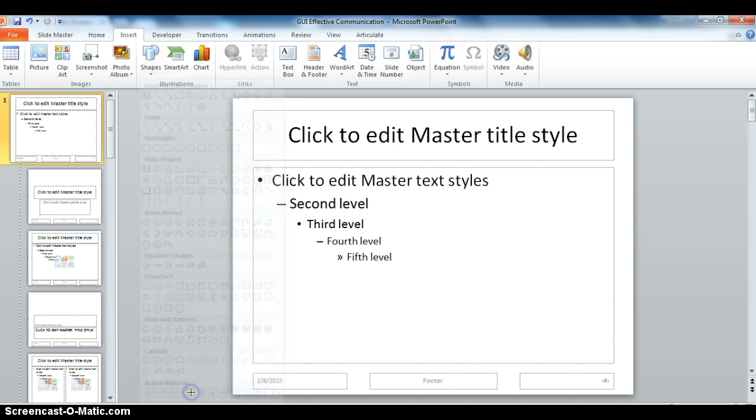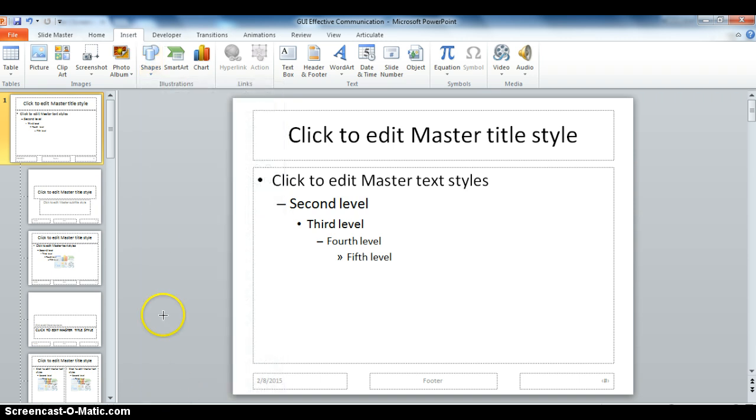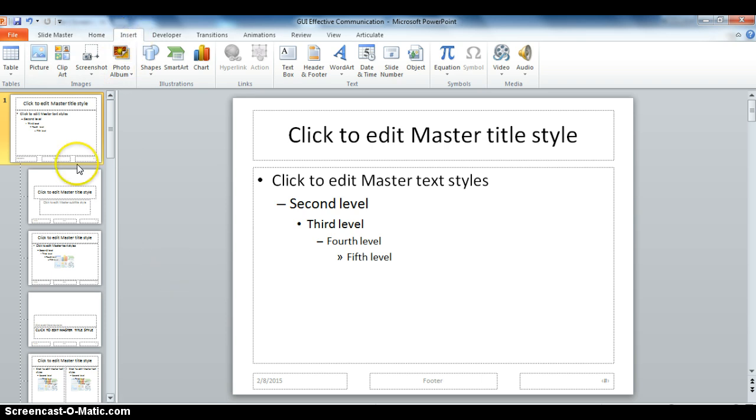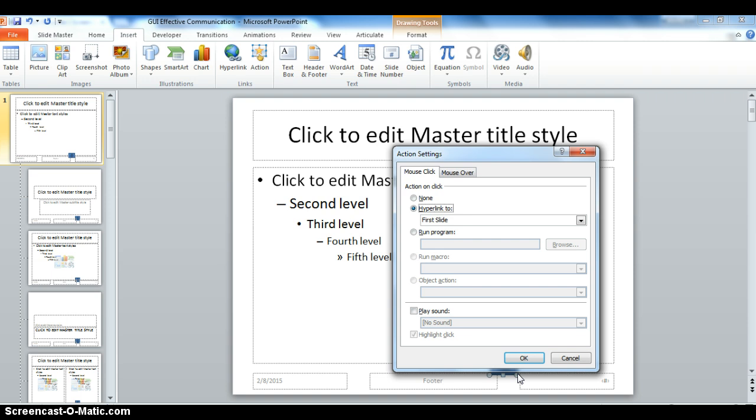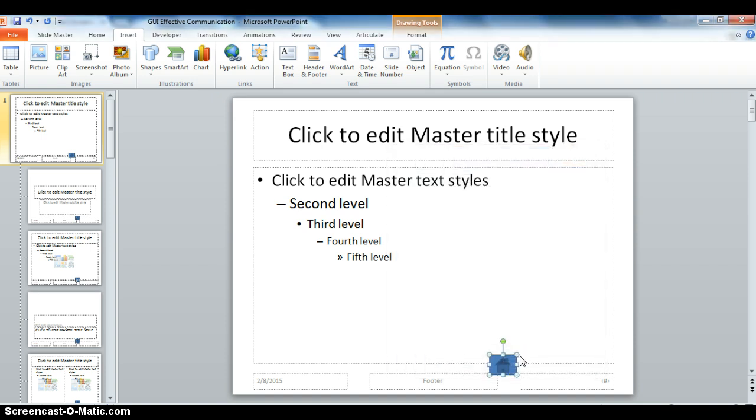So let's put in a few of these buttons. Insert, and we draw them wherever we want. Here's the home button, and it asks you, do you want to hyperlink to the first slide? And I'm going to say yes, I can say OK to this.